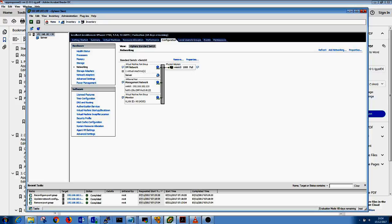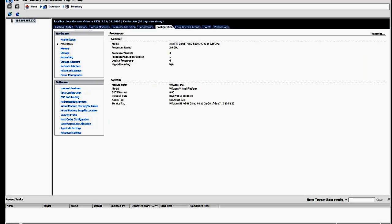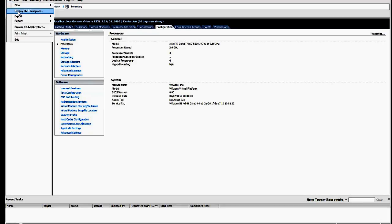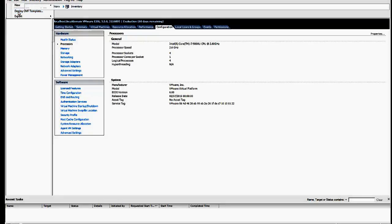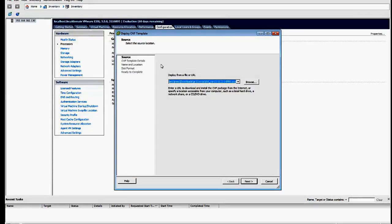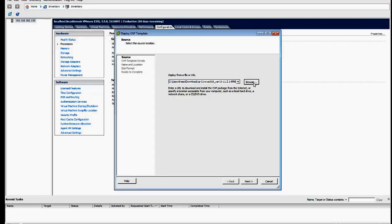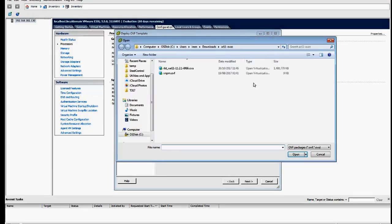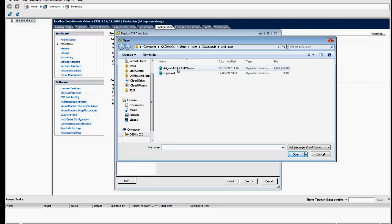Next, we deploy the virtual machine. Go to file and deploy OVF template. In here, you browse to the file that you've downloaded from Riverbed support, which, as you can see, we're going to install 11.2.1 of AR11.